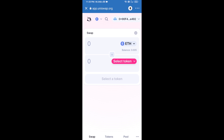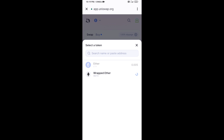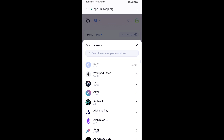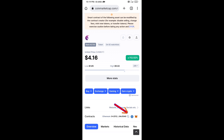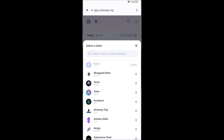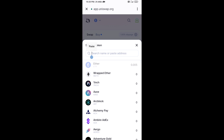Uniswap exchange has been successfully connected from Trust Wallet. Now click on Select Token. You will copy the Unibot token smart contract address from CoinMarketCap, then paste it into the token search field.